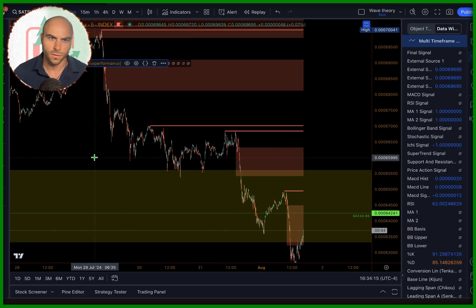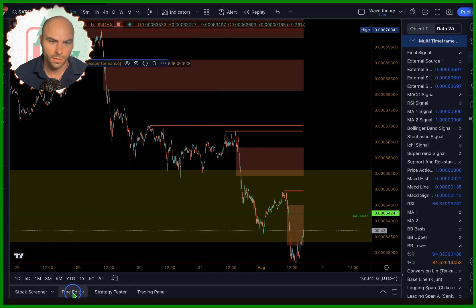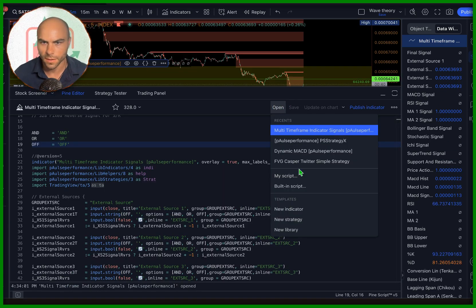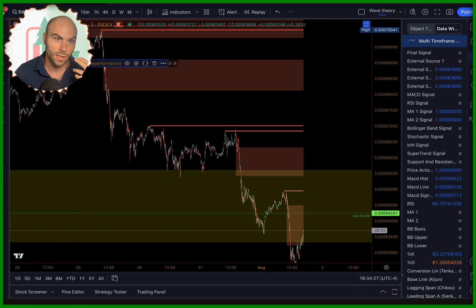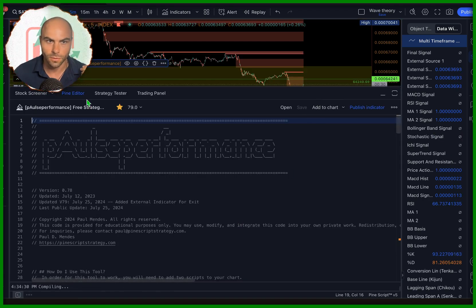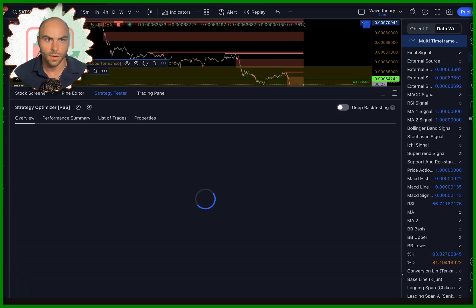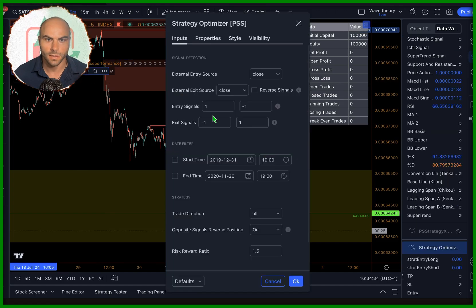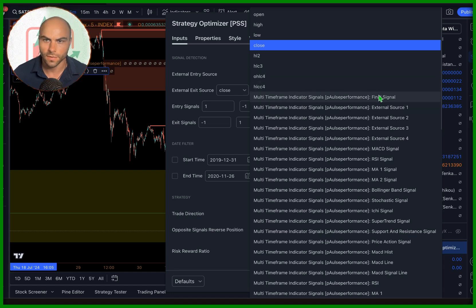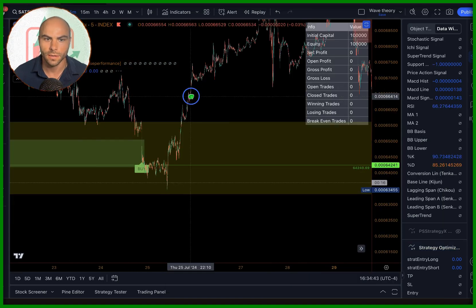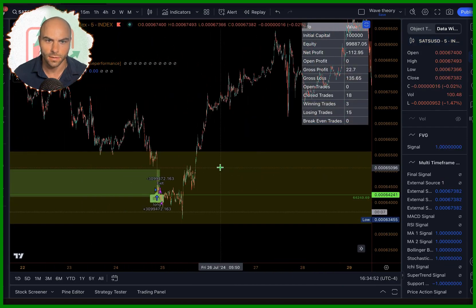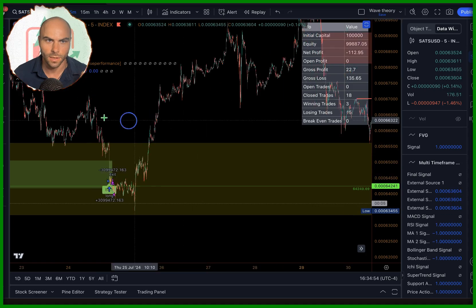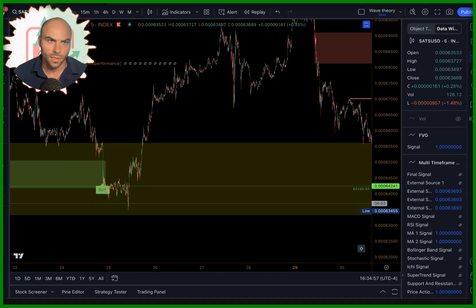I have the PSS Strategy X right here, which will take an input. You can also use the strategy optimizer, which is free on my website — it's basically a more basic version of Strategy X. You're welcome to use whatever you want or roll your own. All you have to do is come into the settings, click external entry source, and pick final signal. That's going to pick up the signals from here and make the trade.